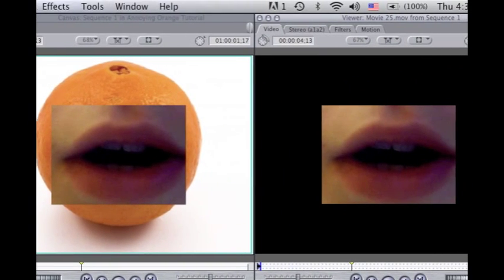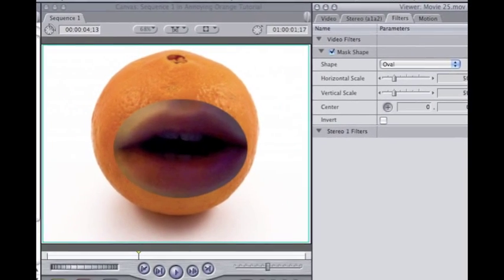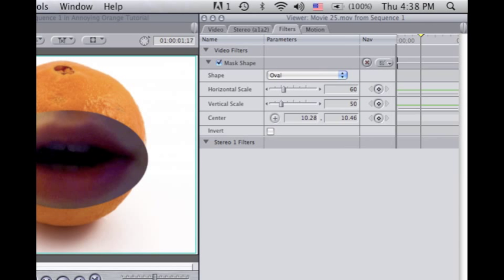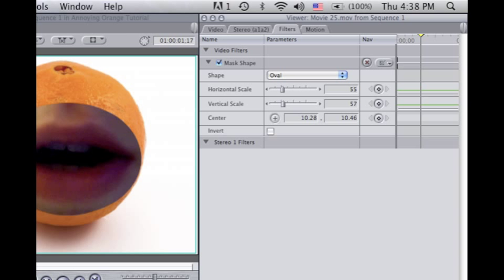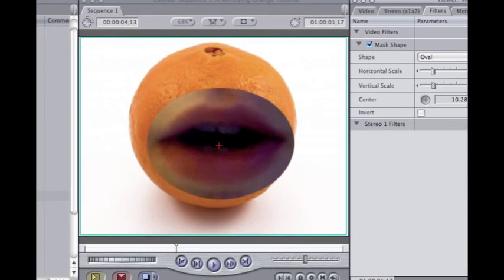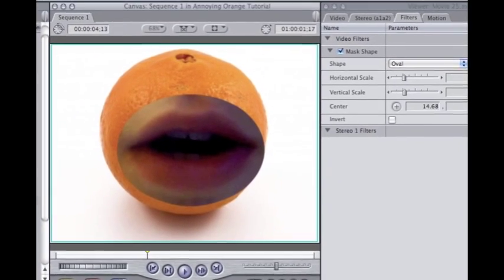You go to Filters and switch it to an oval. Move it to about where you want it to be. You're always going to want your vertical scale to be a little bit bigger than it needs to be, because right now this should be about good since my mouth is open. But if you're looking at a shot where your mouth is closed, when your mouth opens it's going to go outside of the oval, and you don't want that to happen.